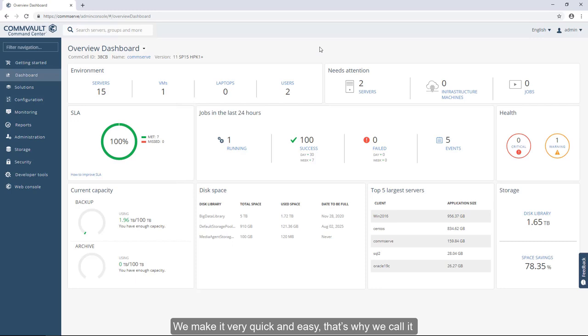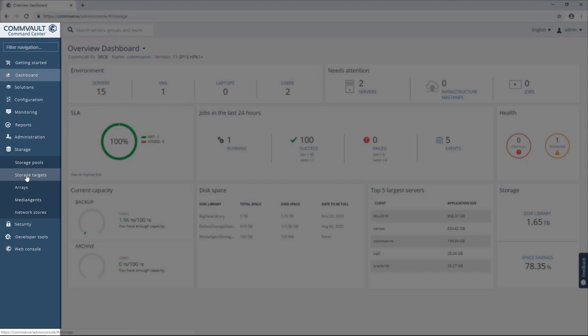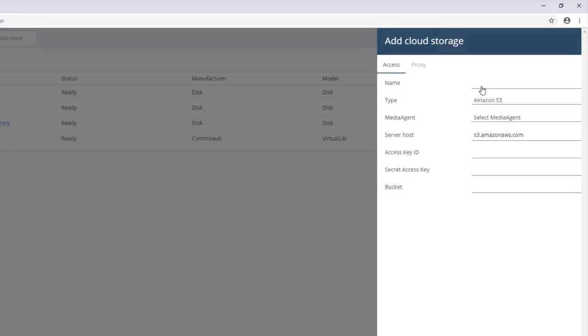We make it very quick and easy. That's why we call it Two Clicks to the Cloud. In this quick demonstration, we'll connect Commvault to AWS. This is where it all happens, in the Commvault Command Center.